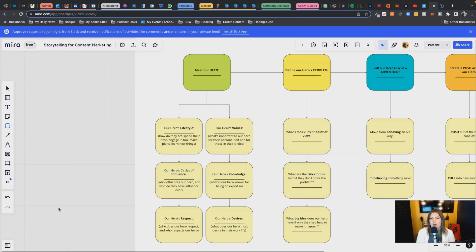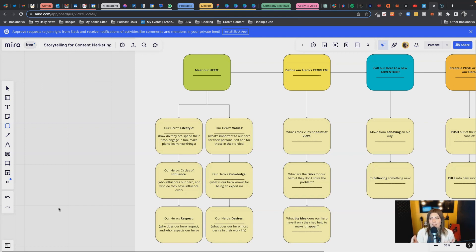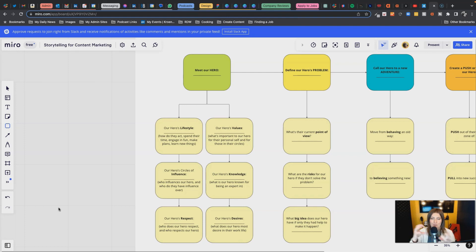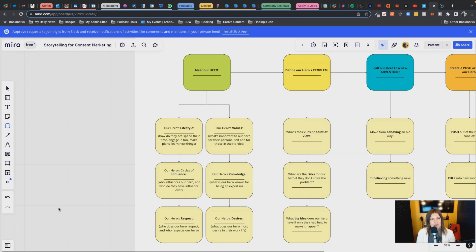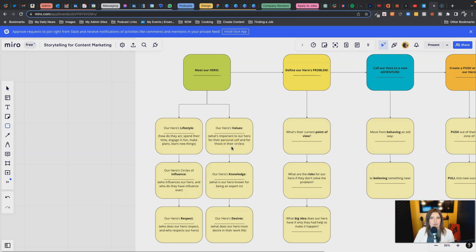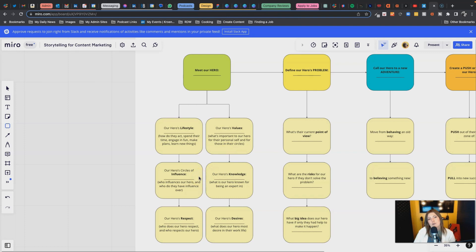Your hero has a lifestyle. They probably have certain activities they like to do because remember, even if you're doing B2B marketing, you're not marketing to a logo or a business per se. You're marketing to the people in that business, probably a specific smaller group of people. So we need to know what makes those people tick. What is their lifestyle? You see some prompts under here - how do they act, spend their time? Their values - what's important to our hero for their personal self and for those in their circles? What really matters to them? They're happy when this thing is fulfilled, they're unhappy when it's not present. What are the hero's circles of influence? Who influences our hero? Who helps inform their own decisions and their way of life, and in turn who do they influence?